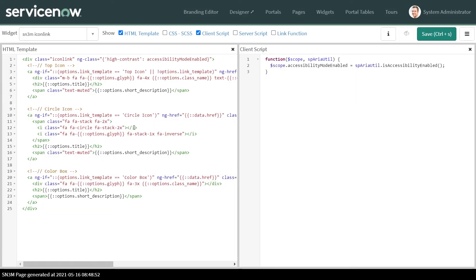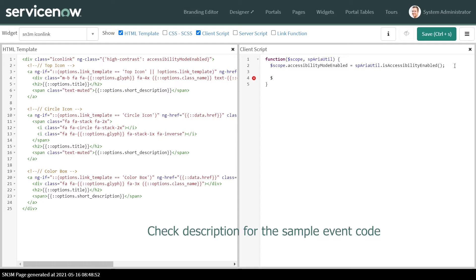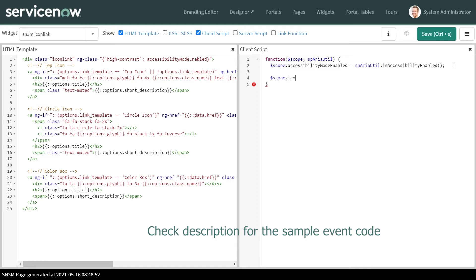We want to send an event from this widget and catch that event on another widget. Let's write a broadcast function for it. Our function will be called icon click.